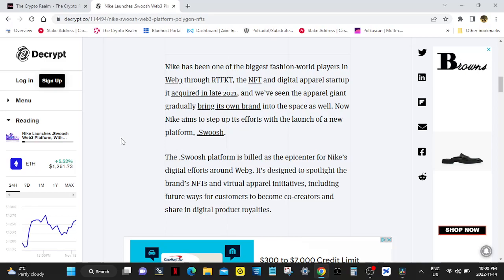Nike has been one of the biggest fashion world players in Web3 through RTFKT, the NFT and digital apparel startup it acquired in late 2021. And we've seen the apparel giant gradually bring its own brand into the space as well. Now Nike aims to set up its efforts with the launch of a new platform, .swoosh.